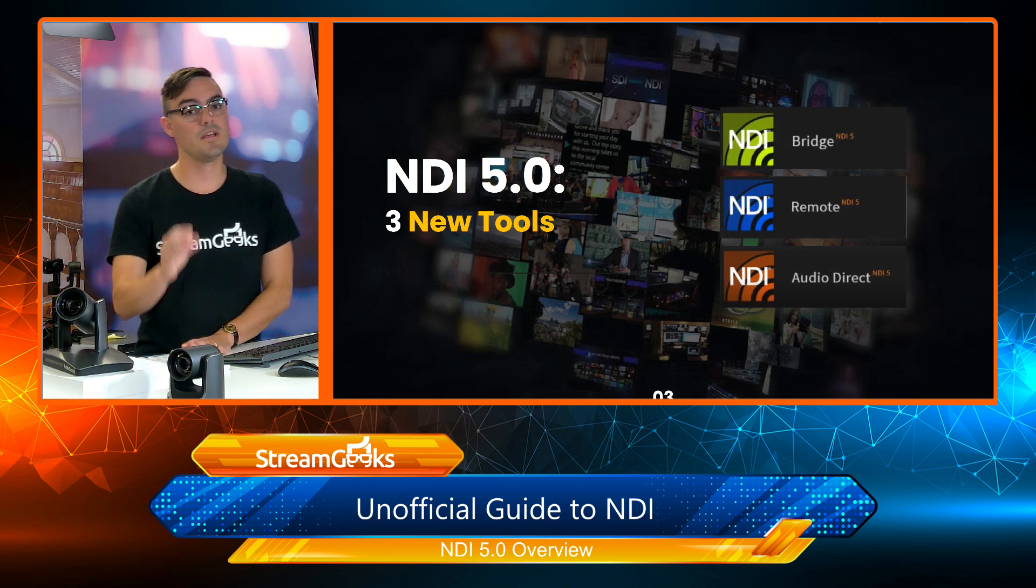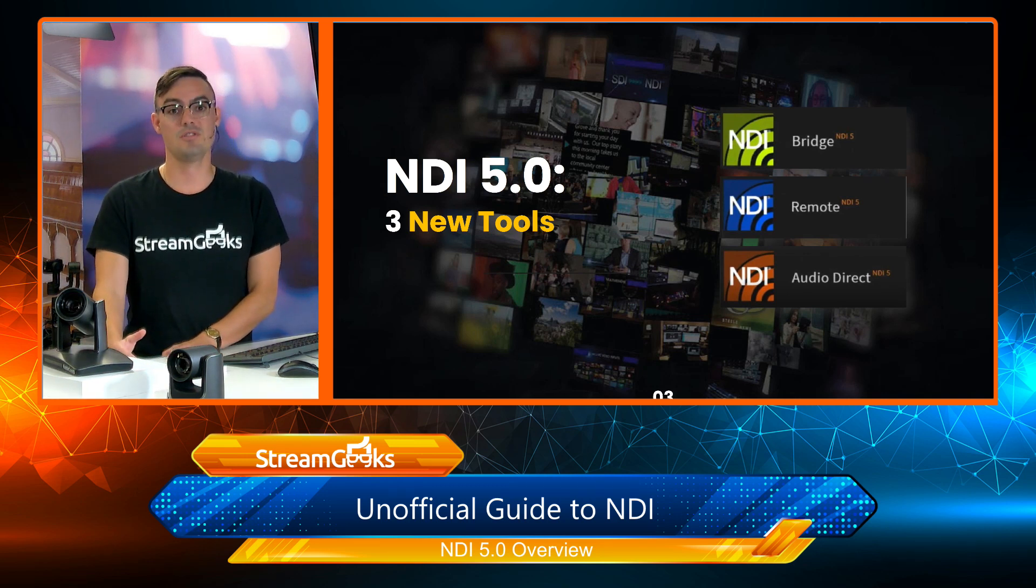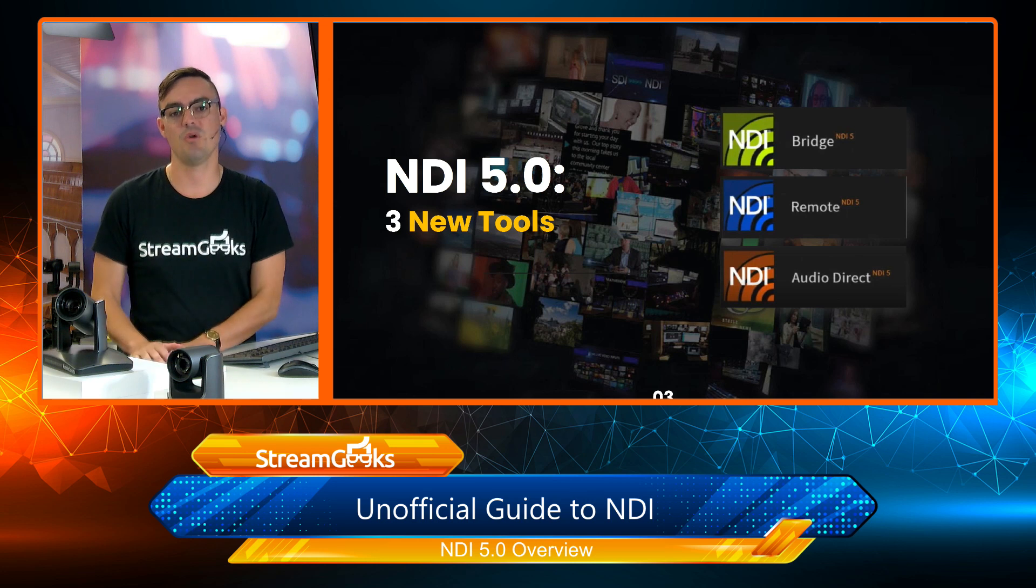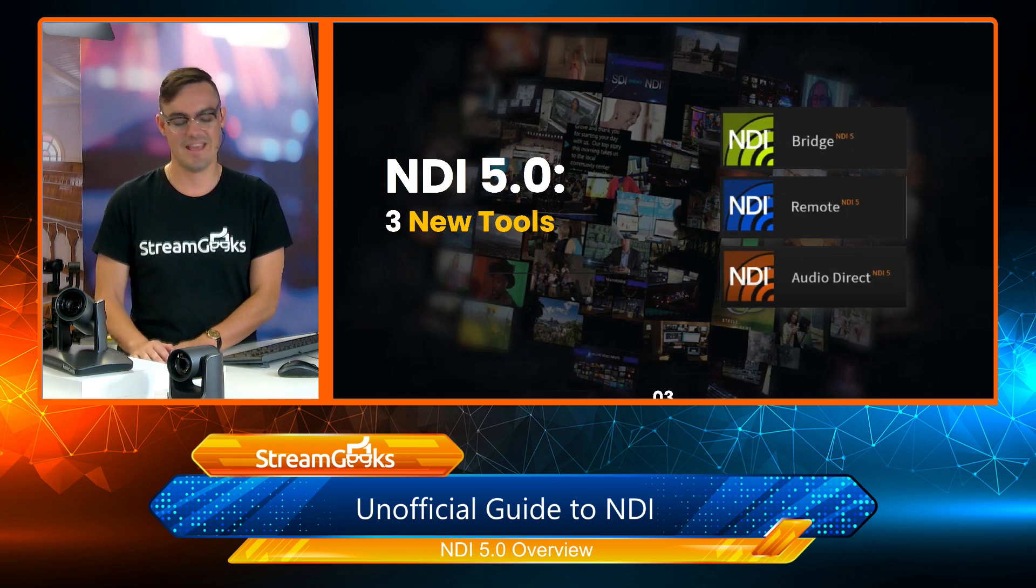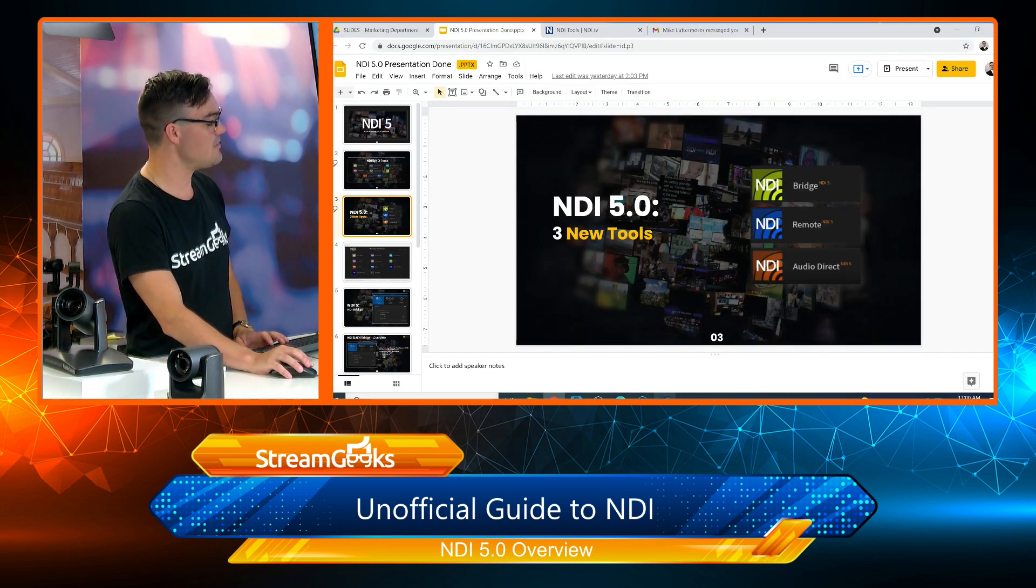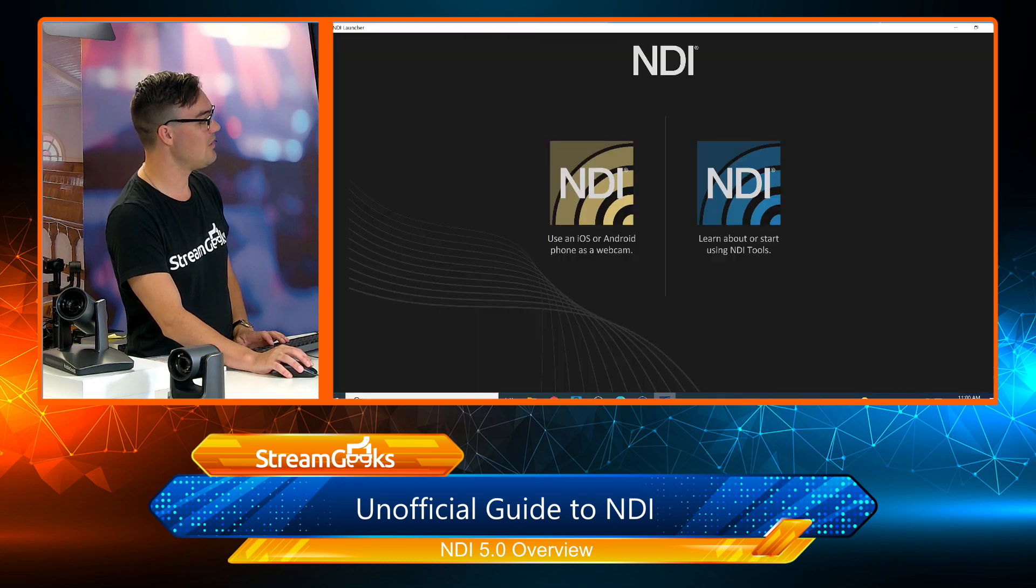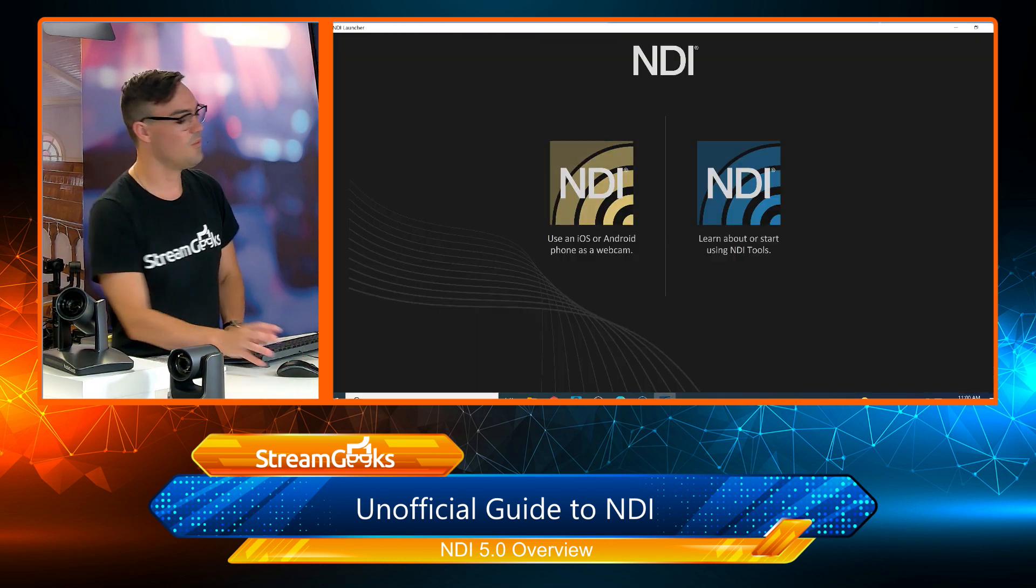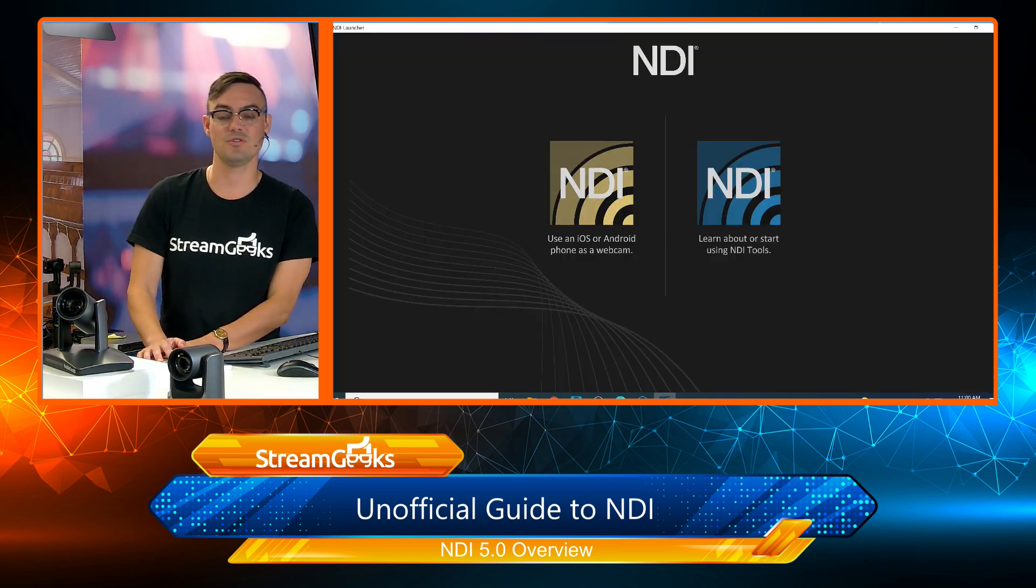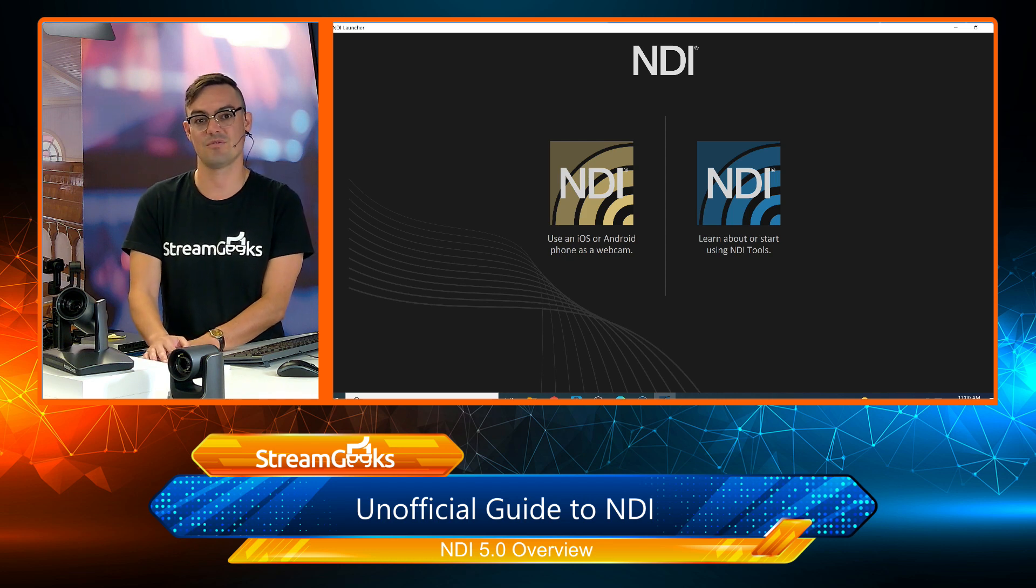We're going to focus on bridge, remote, and audio direct to familiarize you with these new tools and take a moment to look at the new NDI launcher, which is I think a pretty cool new tool. Let's take this full screen. I want to walk you guys through the NDI launcher.